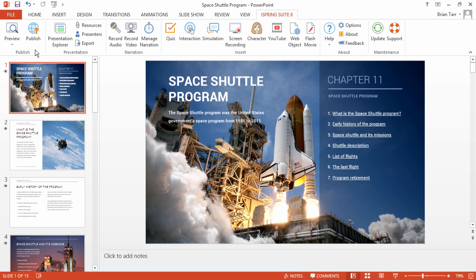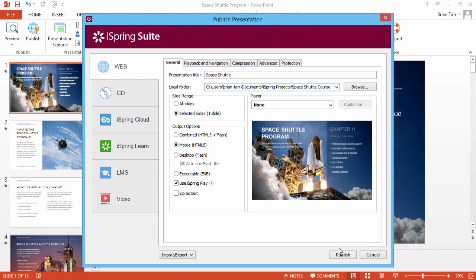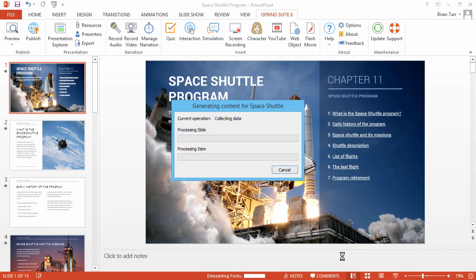When your course is ready, click Publish on the iSpring toolbar. Select the web option, and enter a local folder on your computer to store the published presentation for now. Click Publish, and wait for the process to complete.